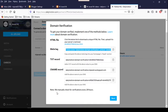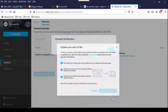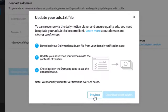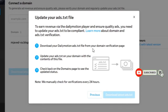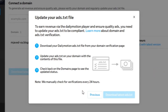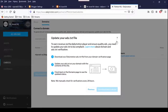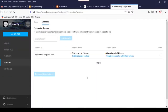Then click on the floppy disk icon to save the changes. Hopefully it will verify the website within 24 hours. Click on the Next button — it will ask you to update your ads.txt file, but since the domain hasn't been verified yet, we don't see any ads.txt file here, so just close this window.